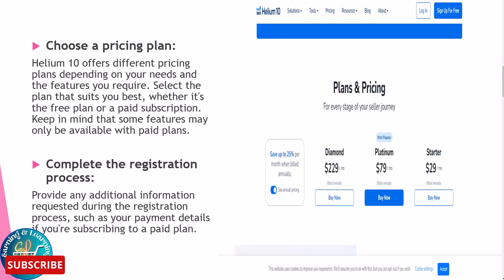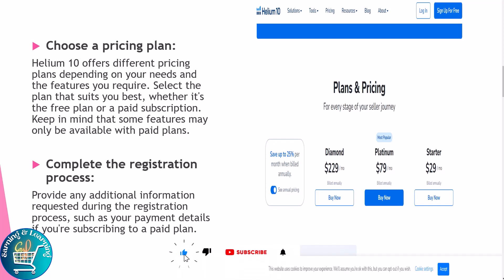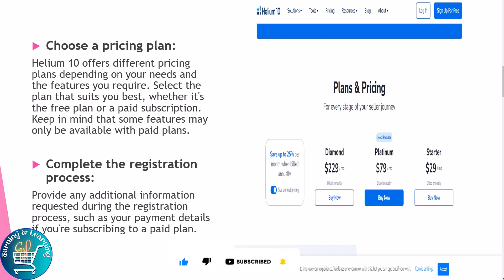The next step is to choose a pricing plan. Helium 10 offers different pricing plans depending on your needs and the features you require. Select the plan that suits you best, whether it's the free plan or a paid subscription. Keep in mind that some features may only be available with paid plans.